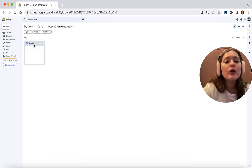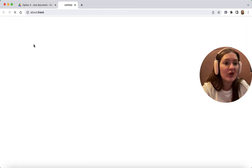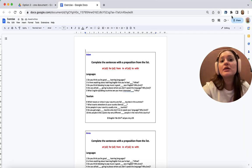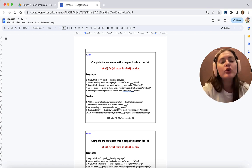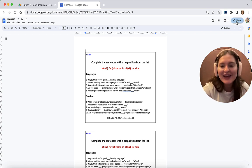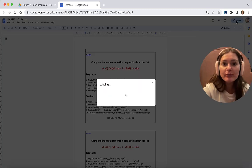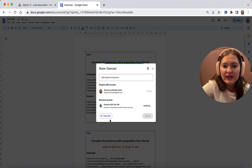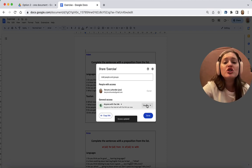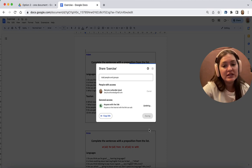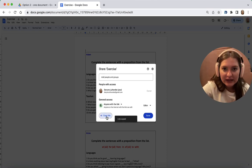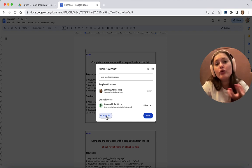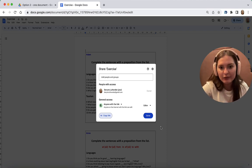Now, what I need to do before the lesson, while planning it, is exactly the same thing as we did in Option 1, but you are going to do it just once. So you click Share, you change Restricted to anyone with the link, you change Viewer to Editor, you copy the link, and you paste it onto your lesson plan.